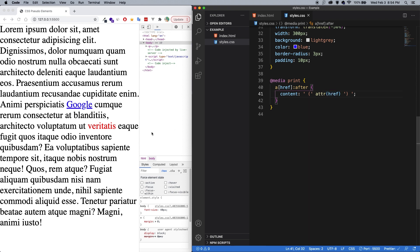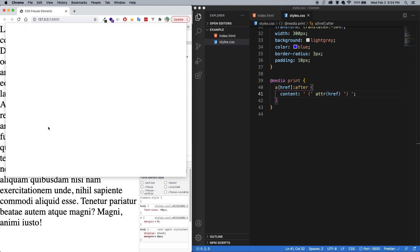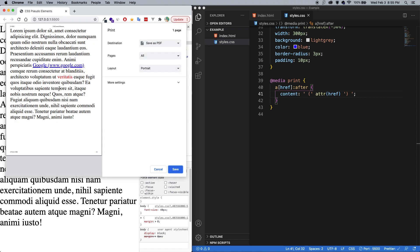And what ends up happening is that if I try to print this page, so command P, now you can see that if I were to print this, it would actually put the link next to it. So that somebody reading through doesn't just see Google, but they know actually it's a link and what the link is. So just another interesting use of before and after.